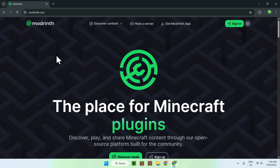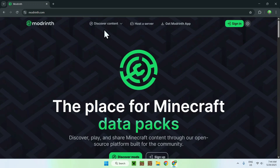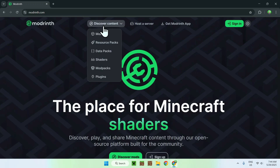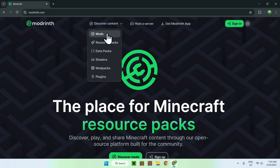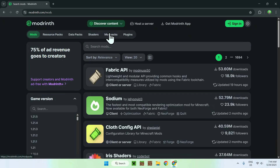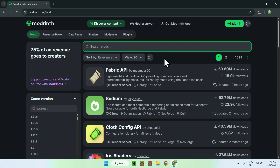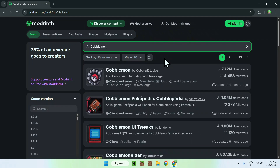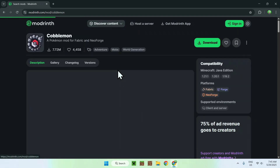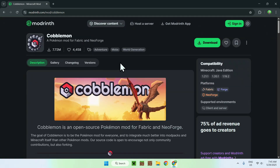From there, all you wanna do is go to 'Discover Content' at the top of the website, and then go down to Mods. All you wanna do is go to 'Search Mods' and search up Cobblemon. Here you'll find the Cobblemon mod — just click on it and you'll be near this page here.